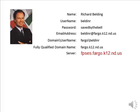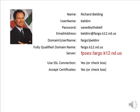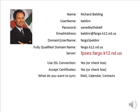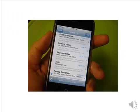You, of course, wouldn't put in BeldenR because you're not Richard Belding — you would use your own network settings. Additionally, if you're asked about SSL connection or accepting certificates, say yes or check the box to say yes. Finally, what do you want to sync? You want to sync your mail, calendar, and contacts. The questions your phone asks will be some subset of these, but answer them based on the information given here using your network credentials, and you'll find it very easy to connect your smartphone to the Fargo School's email system.